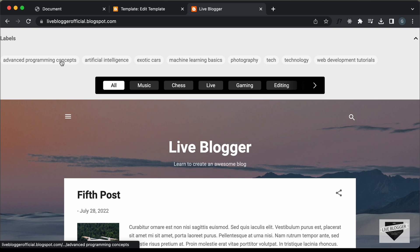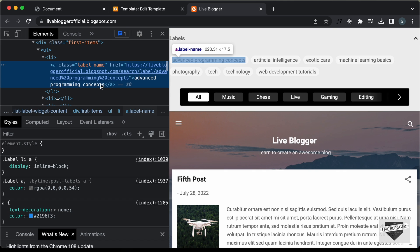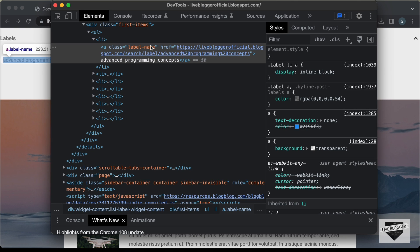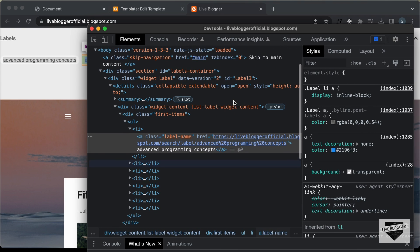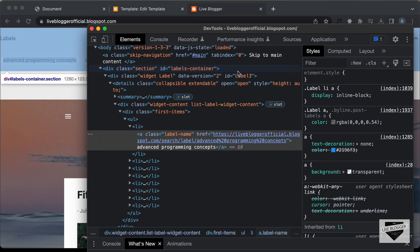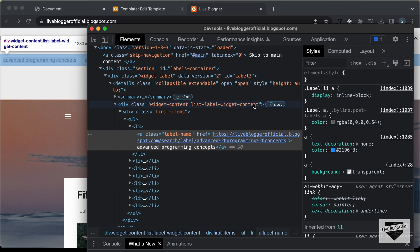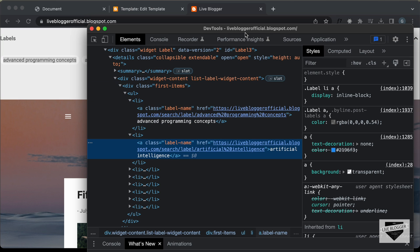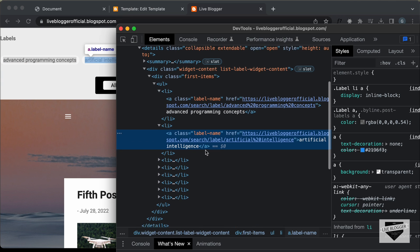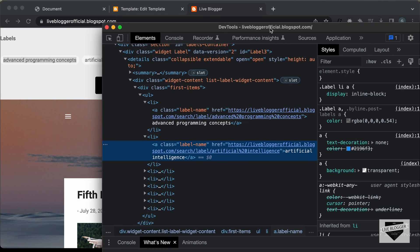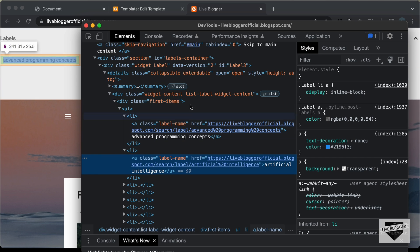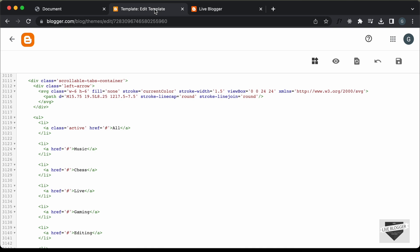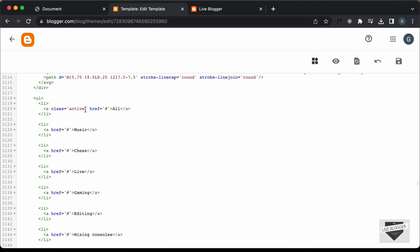Let's open the inspector to see how the labels widget is structured. Right-clicking and clicking Inspect, we can see we have this section with an id of 'labels-container', and in that a div with the class 'list-label-widget-content', and inside that all the anchor tags representing each label. We can reference all labels using this selector: anchor tags inside 'list-label-widget-content' inside 'labels-container'. Let's go back to our theme code and delete all the existing list items from the HTML.